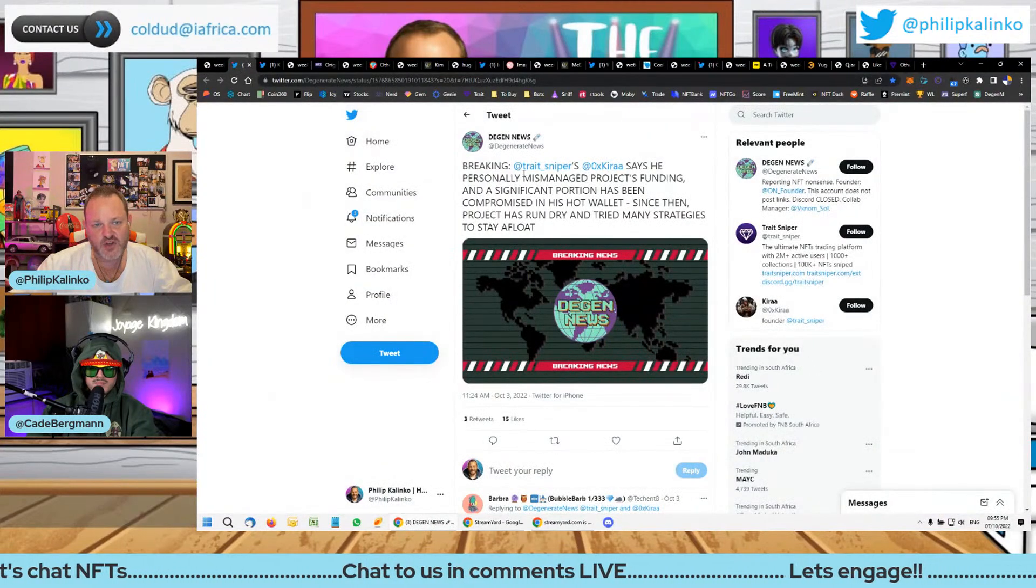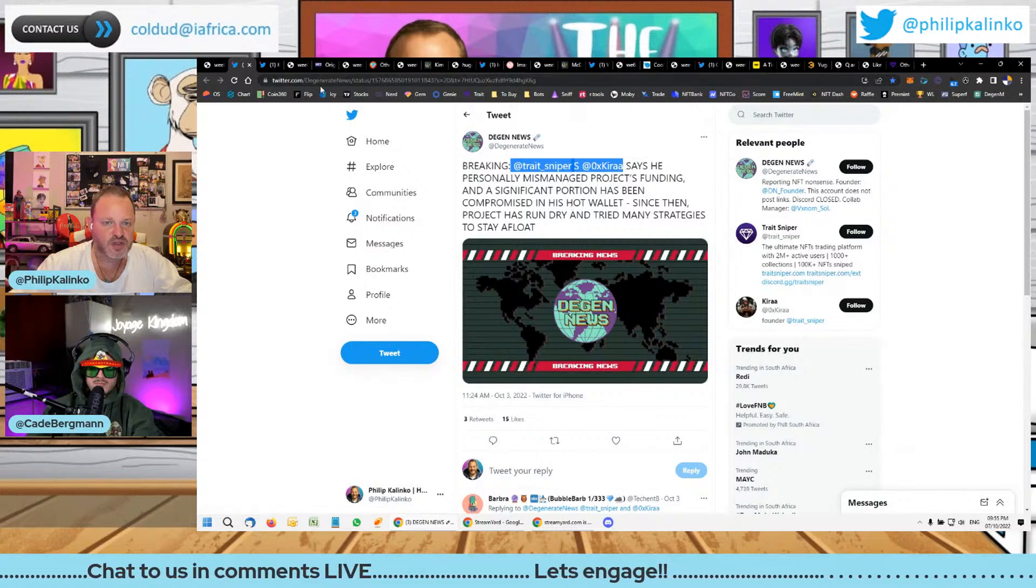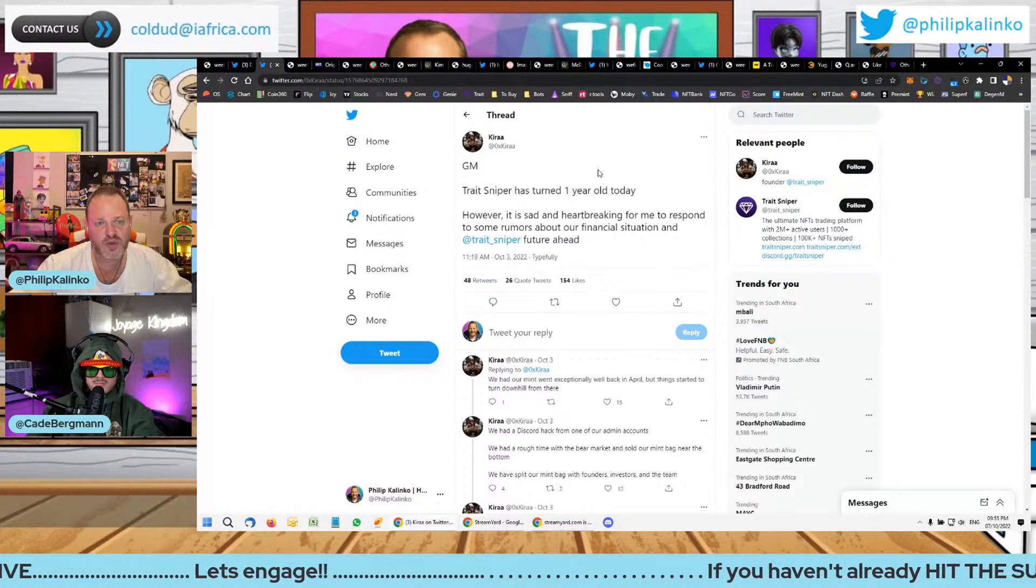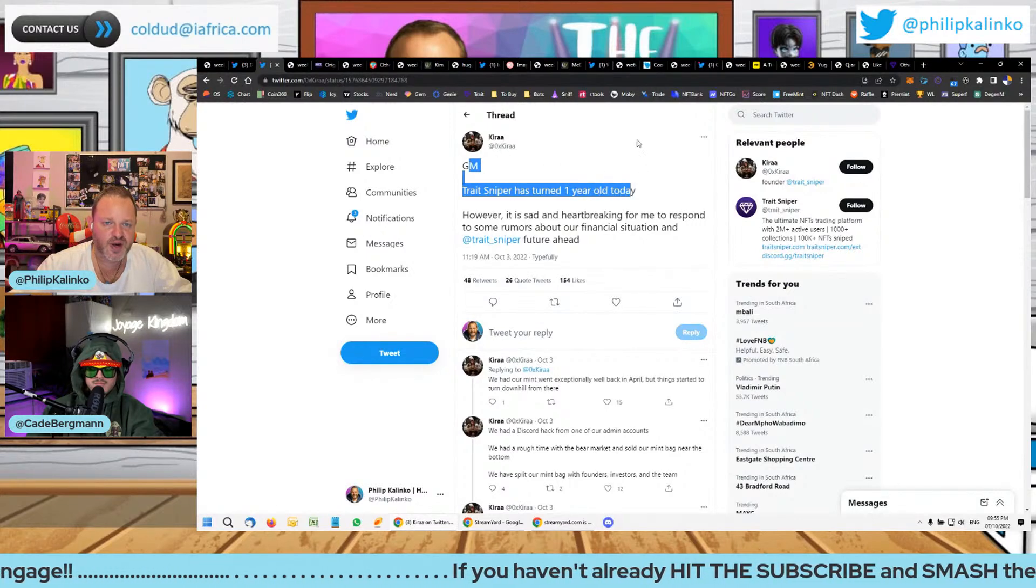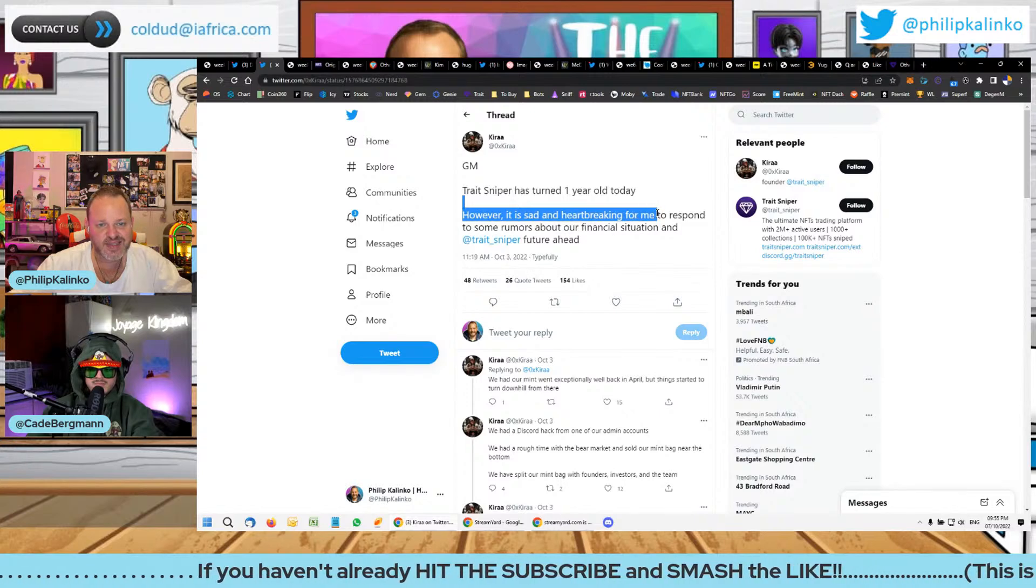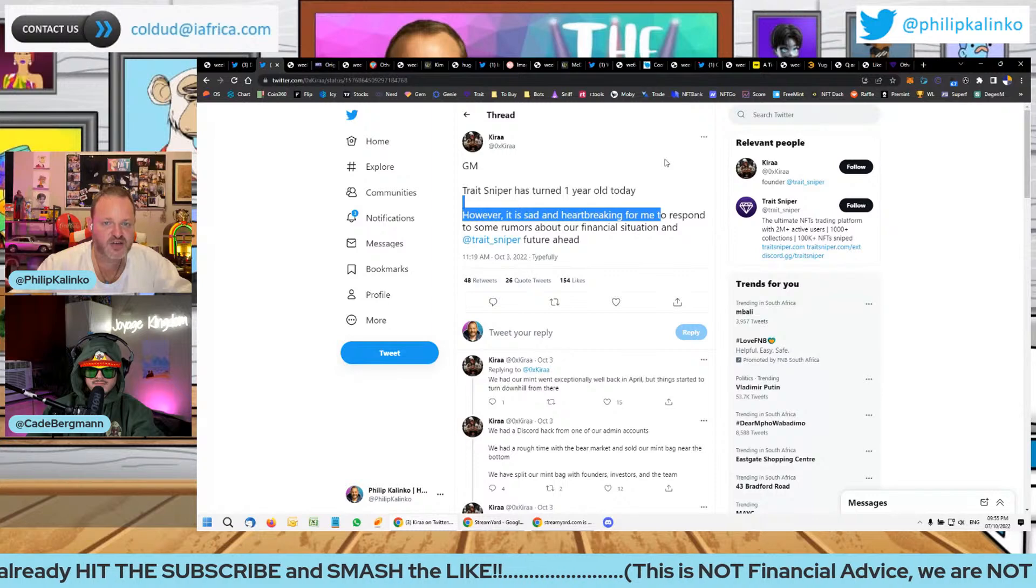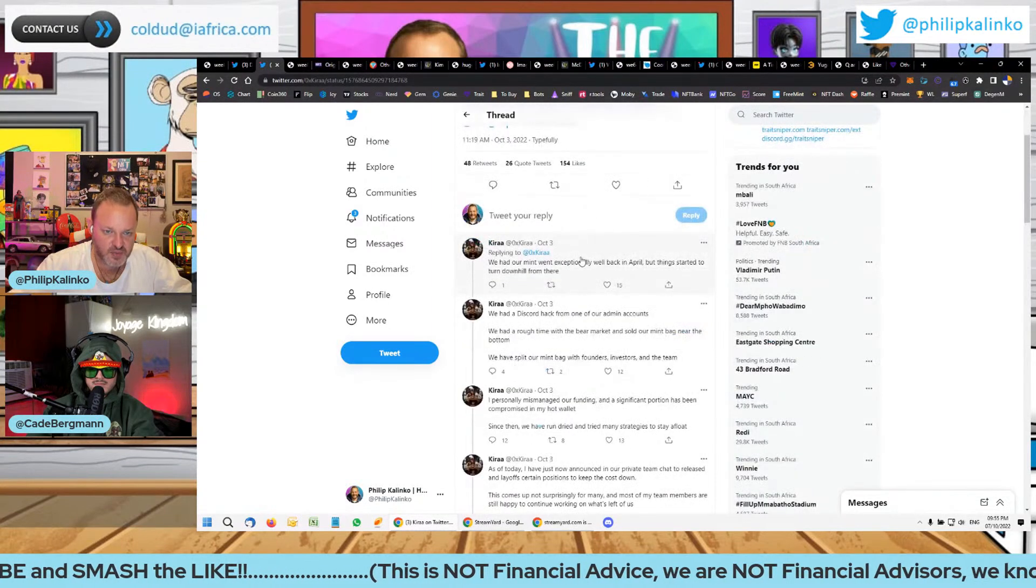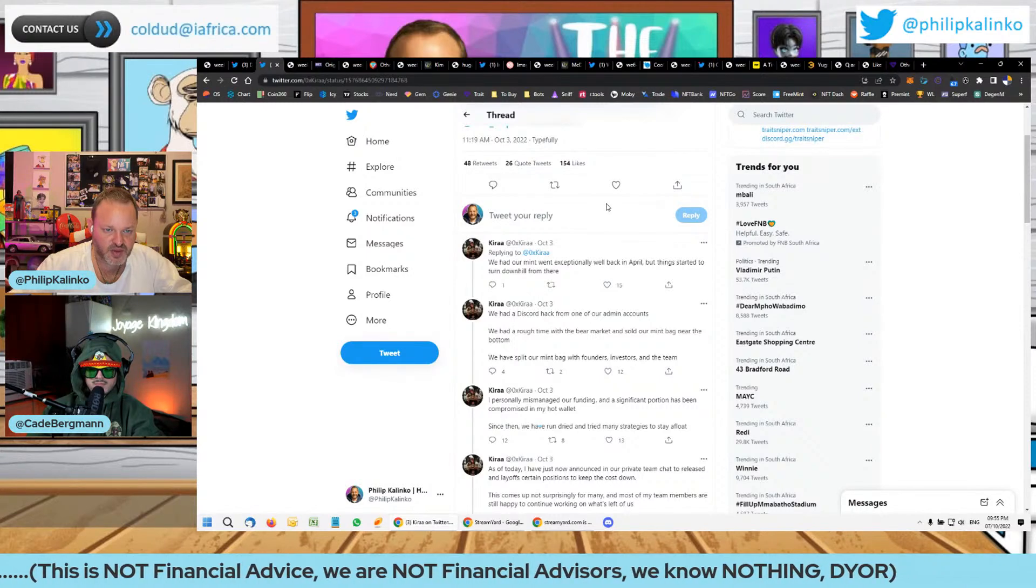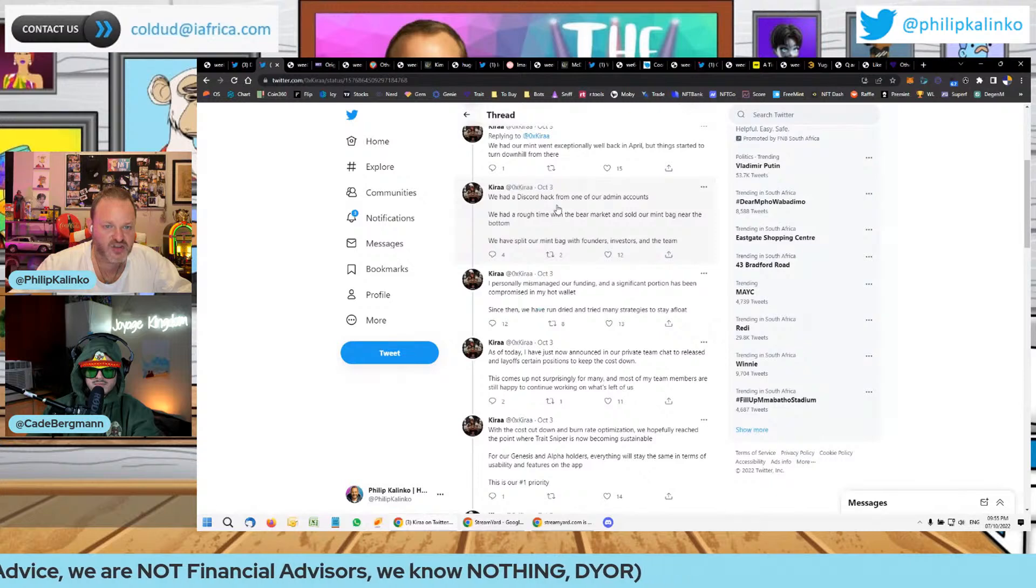So it was quite a shock when all of this news came out - sell, sell, sell. Trait Sniper's Kiara says that he's personally mismanaged the project's funding. If we jump into the tweet here, he says good morning Trait Snipers turned one year old today, however it is sad and heartbreaking for me to respond to some rumors about our financial situation and Trait Sniper's future.